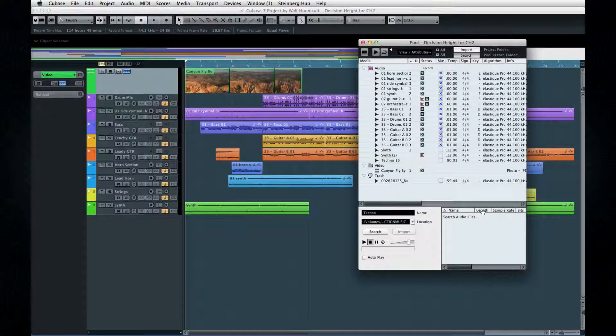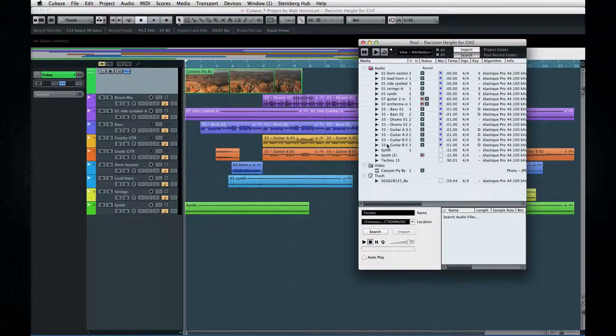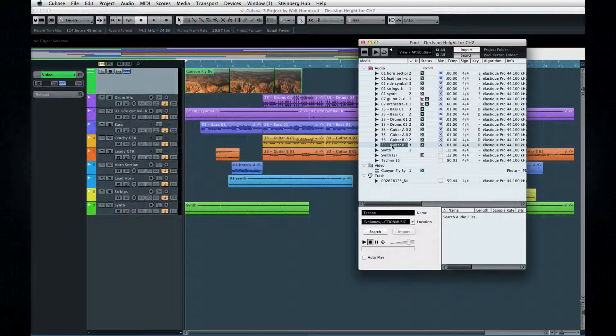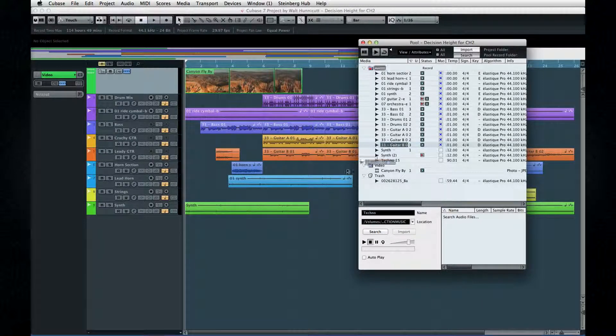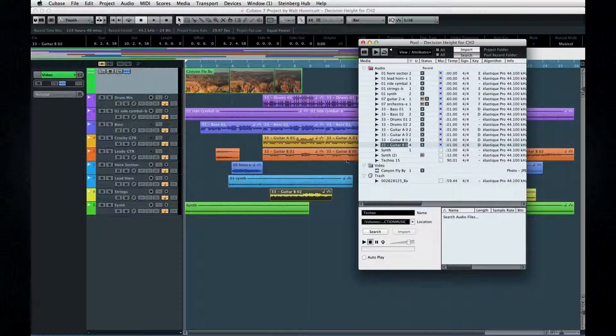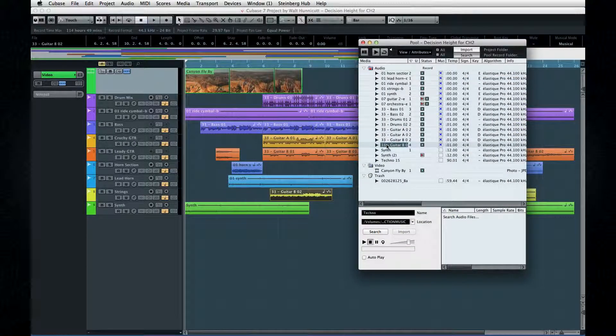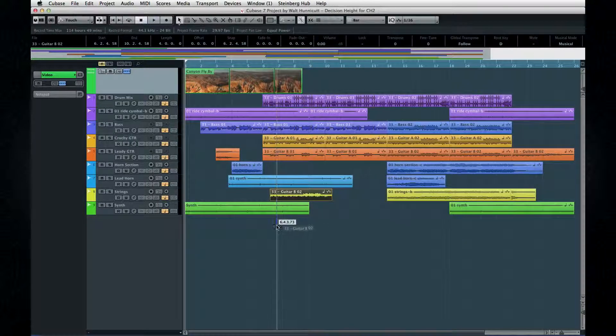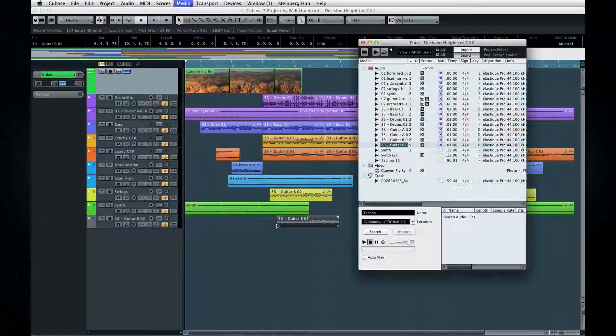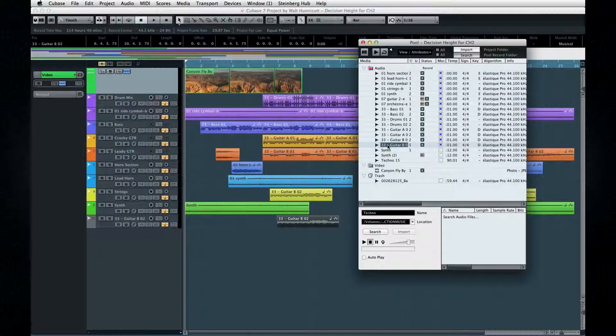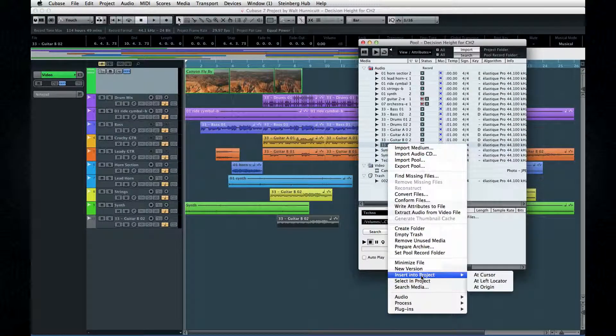Once you've imported some clips, you can insert them into your project several ways. You can drag them to the project window to create events. If you don't have a track set up, Cubase will automatically create one. You can also right-click and use the Insert into Project options to specify where the audio should go.